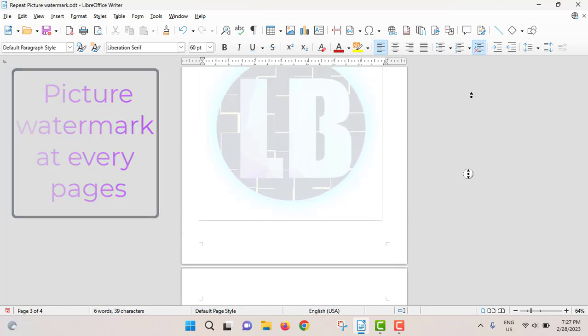In a previous video, I showed how to insert picture watermark and text watermark. But in that video, you had to add picture watermark separately on different pages. That problem will be solved in this video.